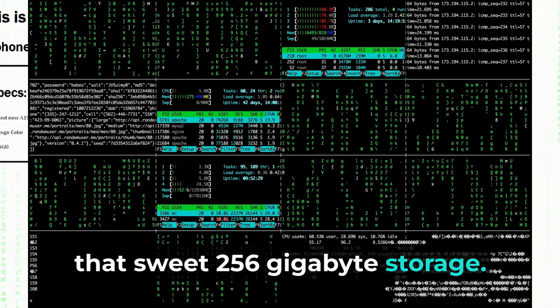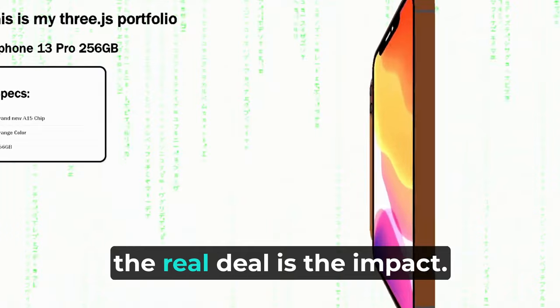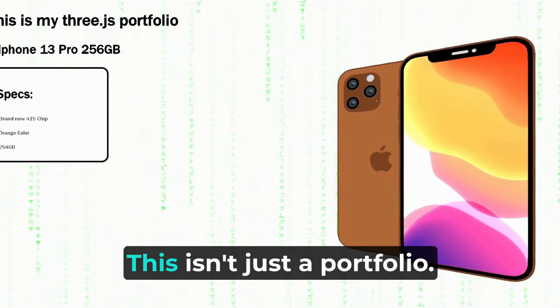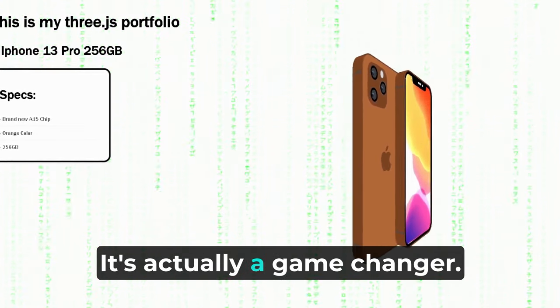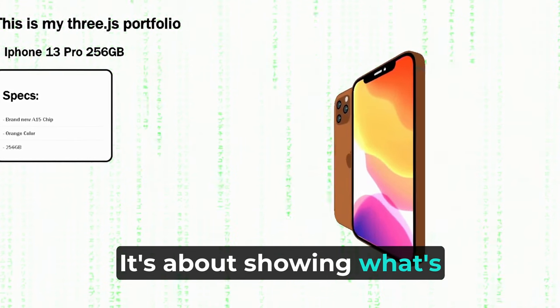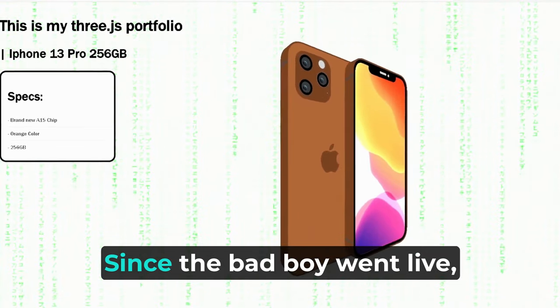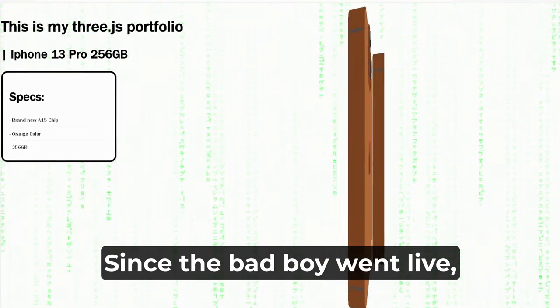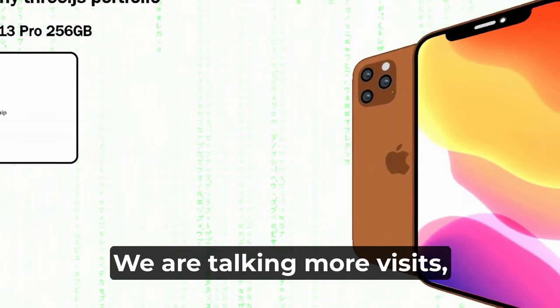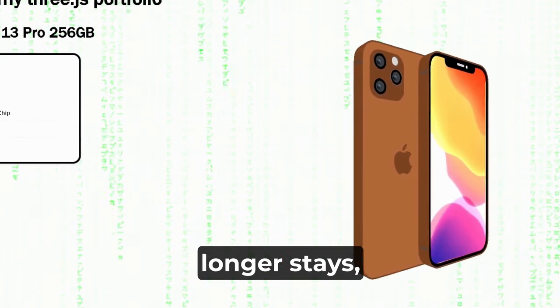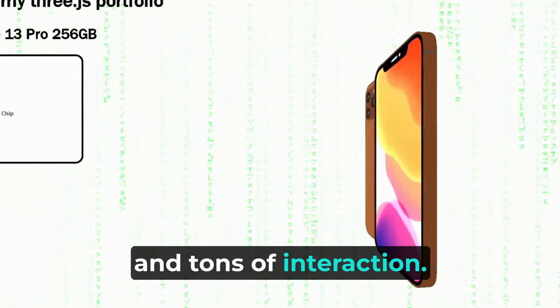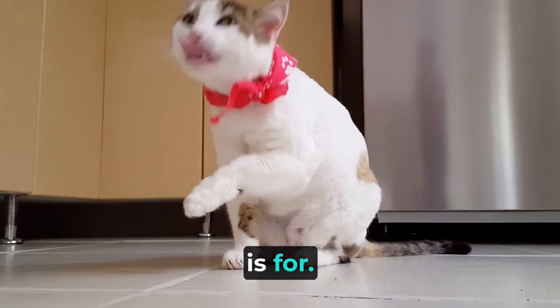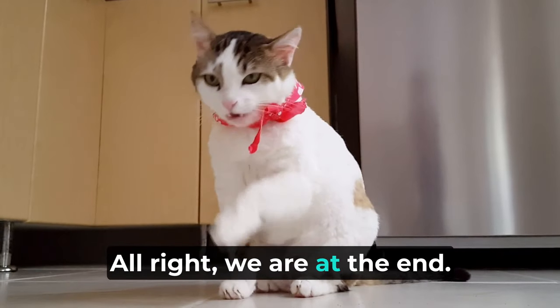But the real deal is the impact. This isn't just a portfolio, it's actually a game changer. It's about showing what's possible when you dare to code differently. Since the bad boy went live, it's been insane - we're talking more visits, longest days, and tons of interaction. This is what the internet is for.